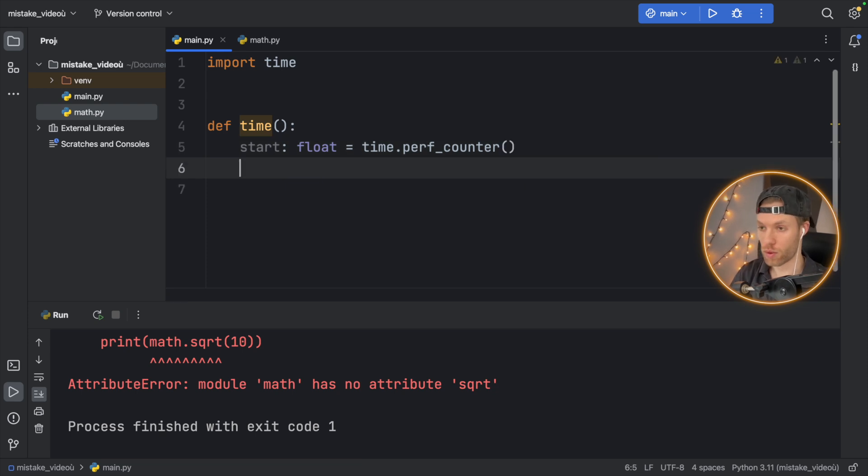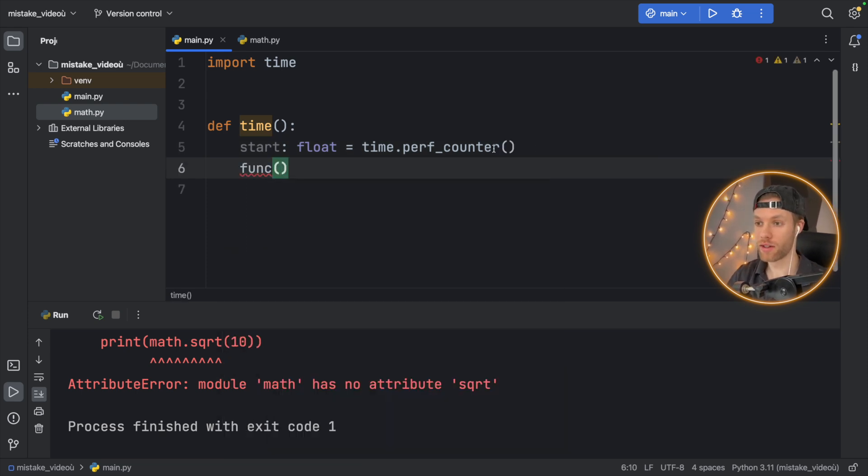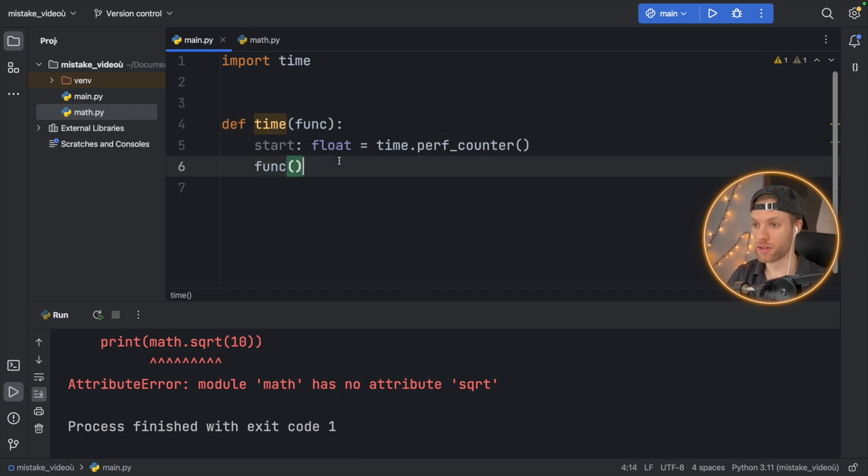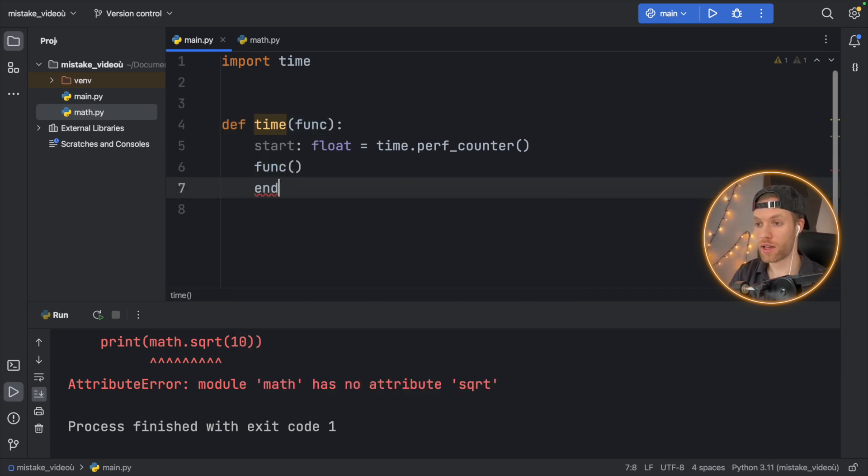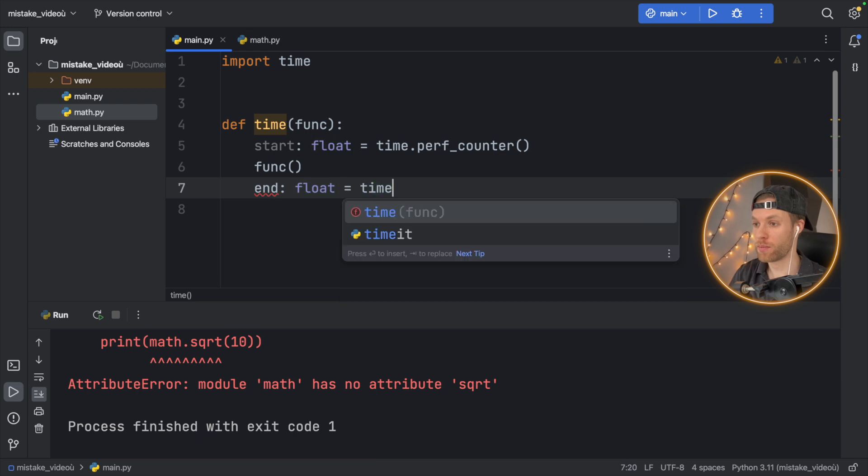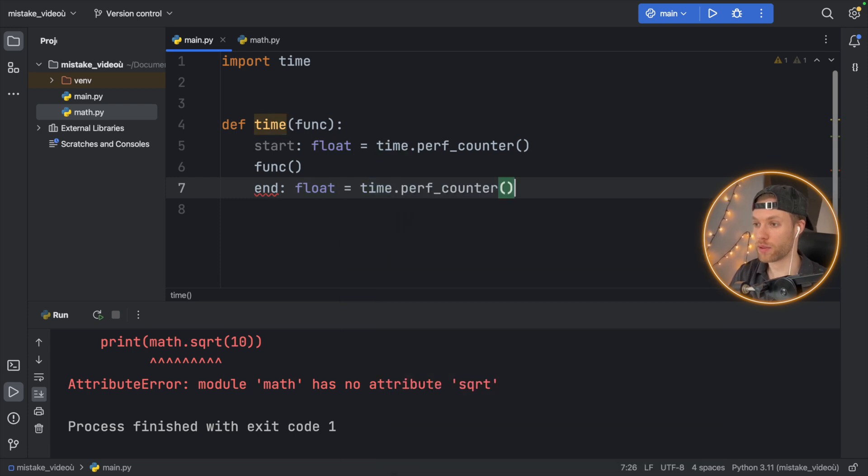And then you would want to provide your functionality. So you have a function inside here that you will call. And we'll just type in func here because that's what we want to time.